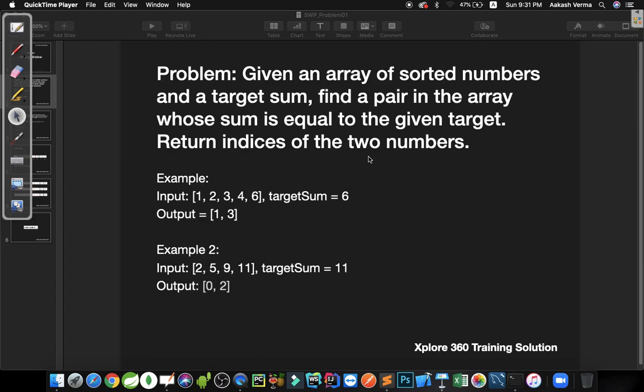The very first problem we are going to do is: given an array of sorted numbers and the target sum, we have to find a pair in the array whose sum is equal to the given target. For example, the input array is given as 1, 2, 3, 4, 6 and a target sum is given as 6, and then the output is 1, 3. How did 1, 3 come up here?